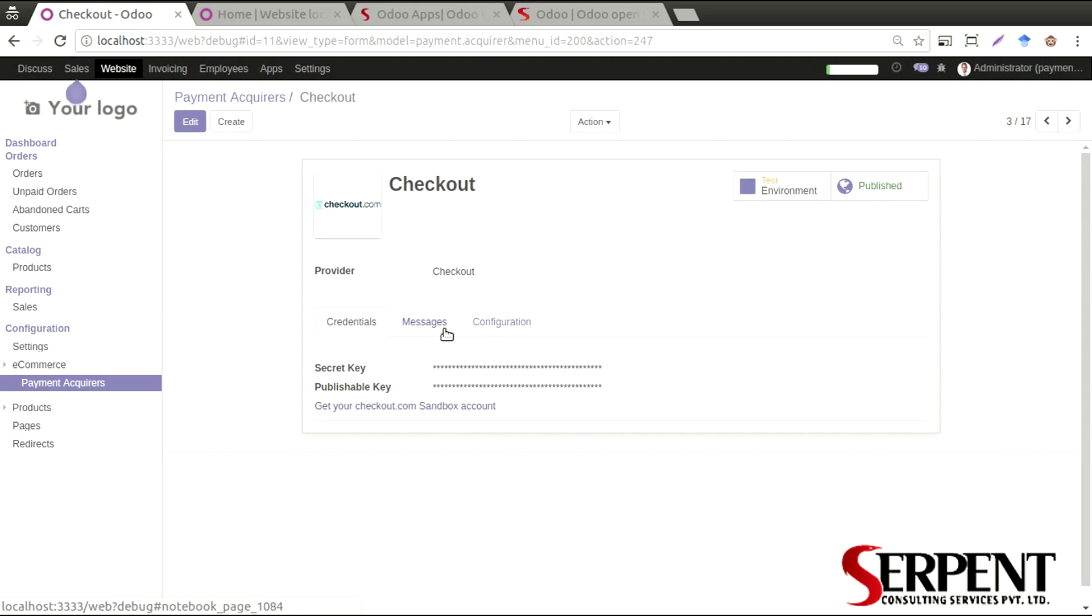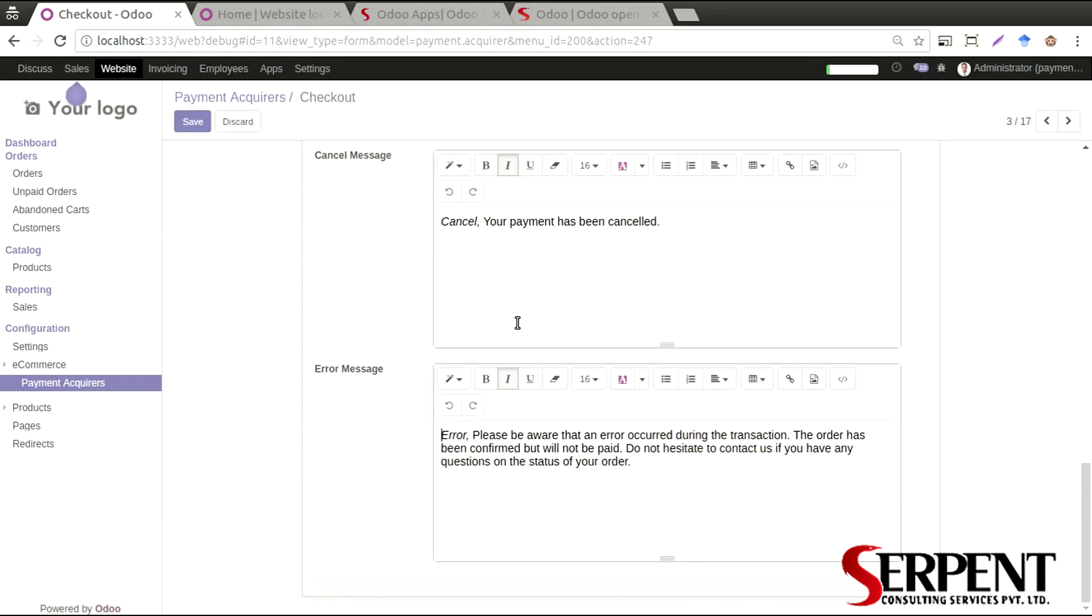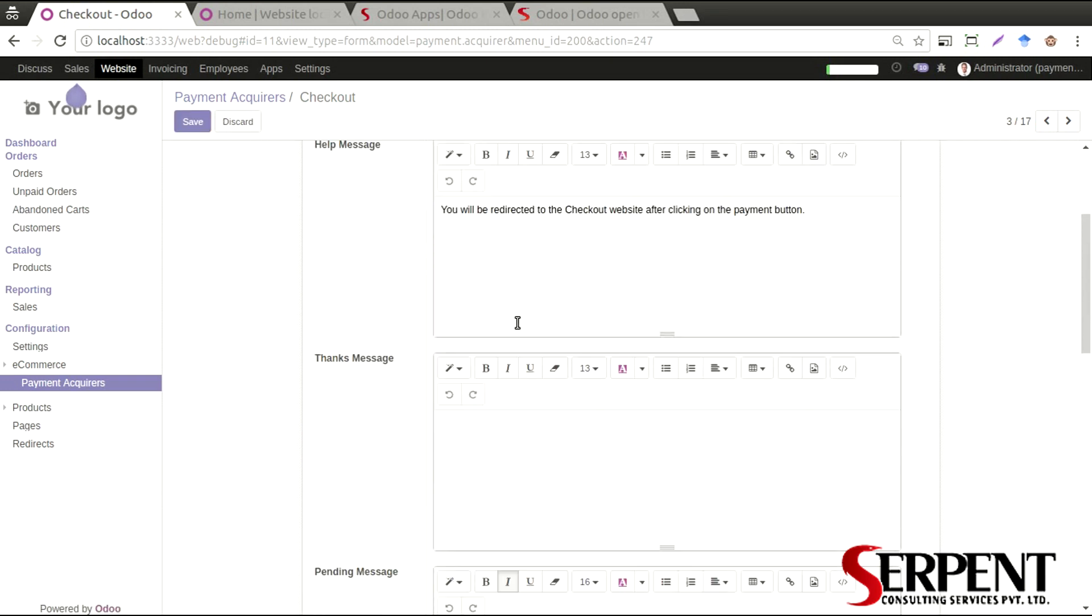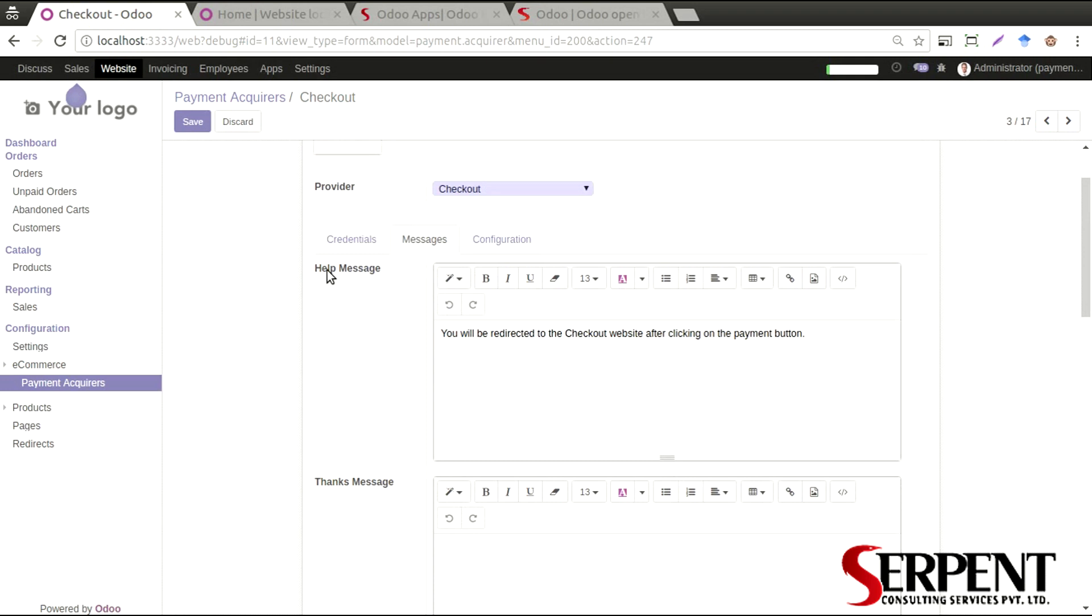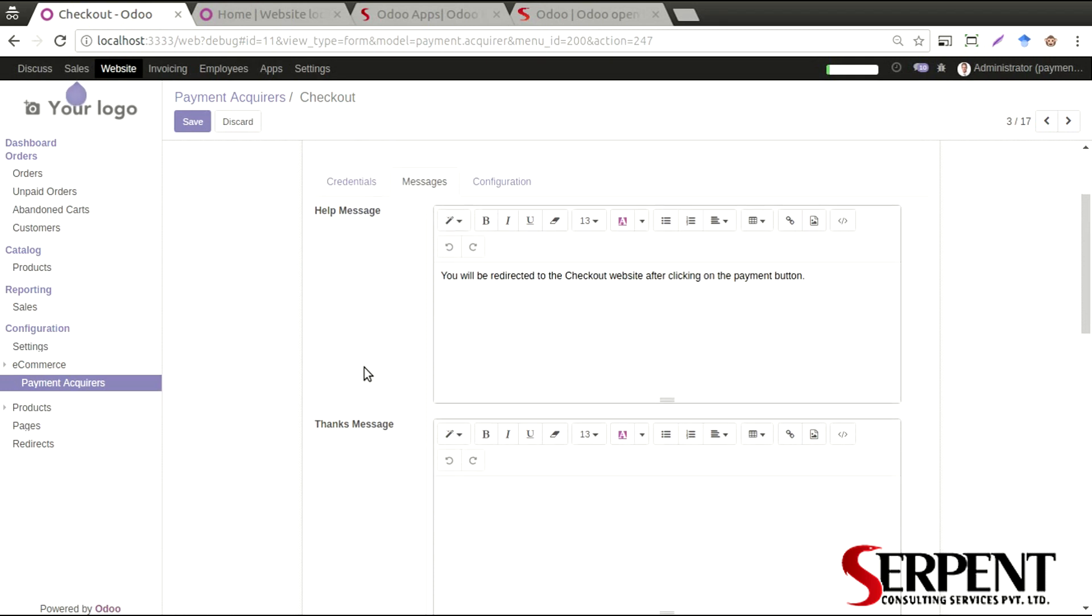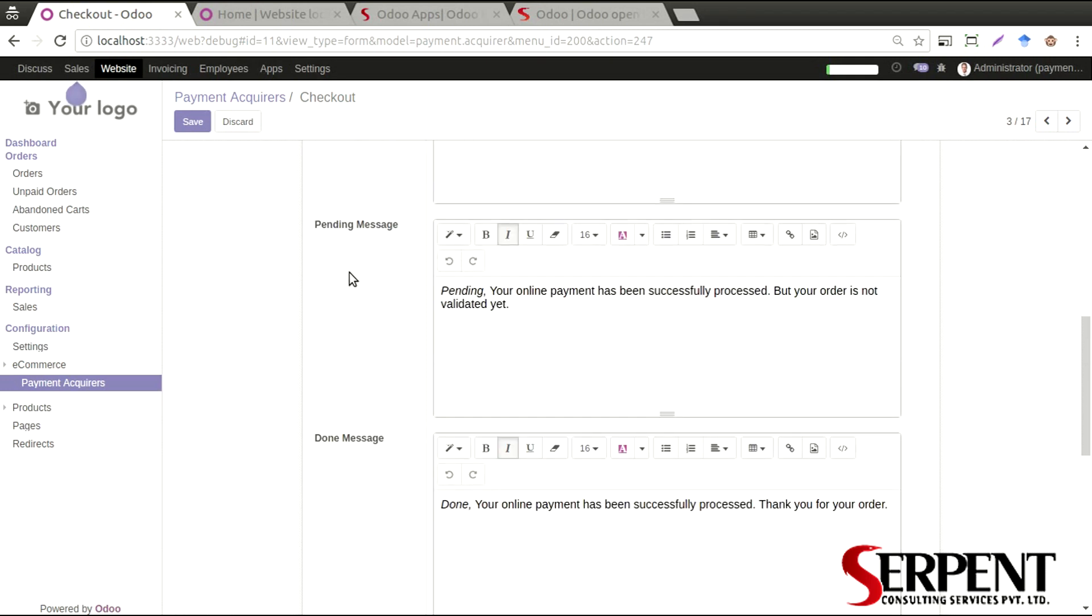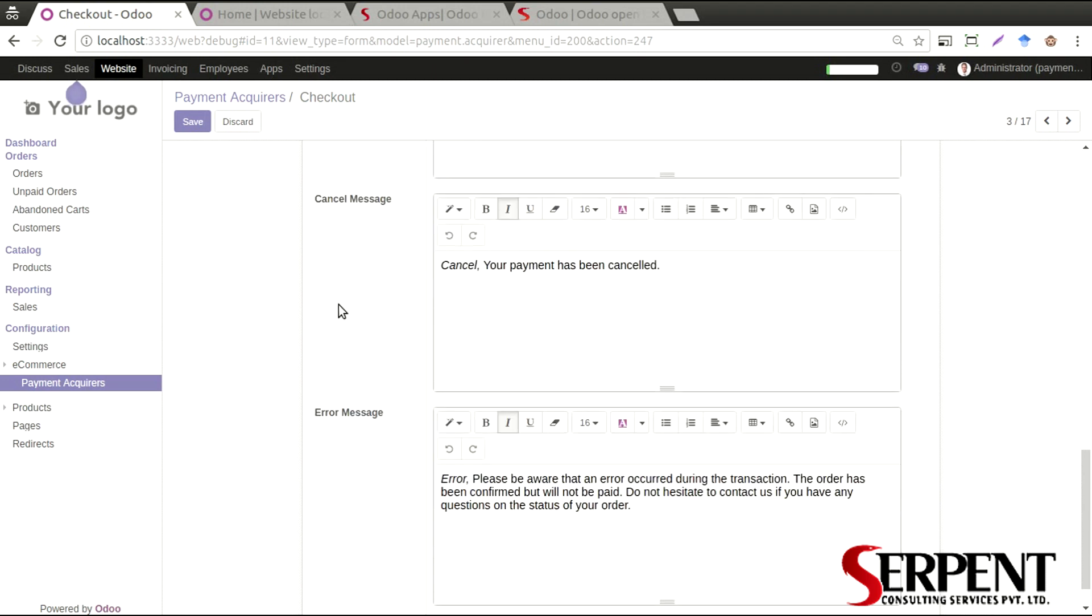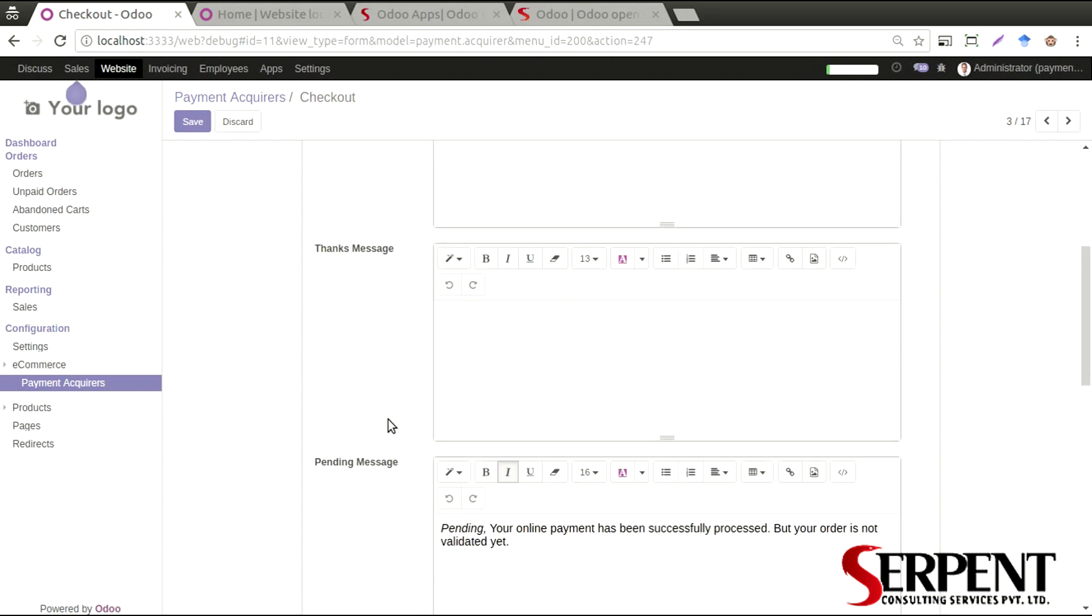Here in the messages tab, you can define the messages depending on the kind of response that you get. There is a help message you can define here, a thank you message, an ending message once the payment and the whole process is done. You will get this message - a cancel message, an error message. All of these messages are configurable and whatever you define here will be displayed accordingly.